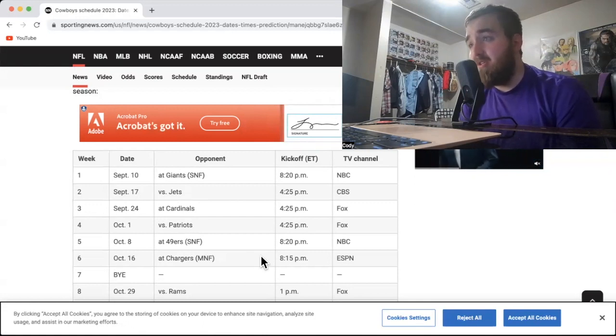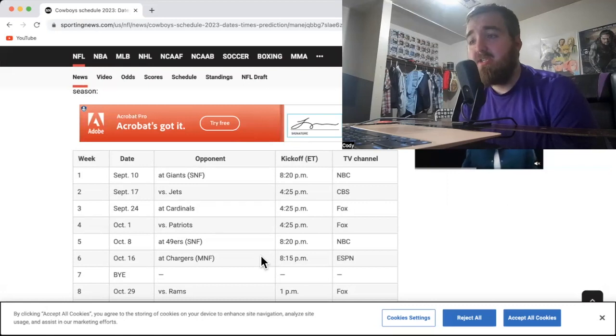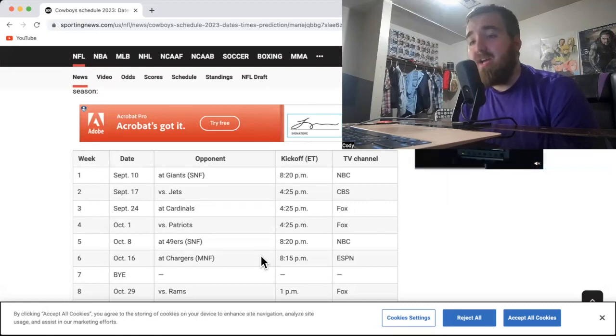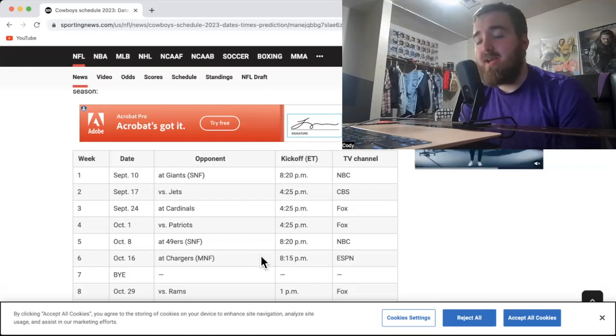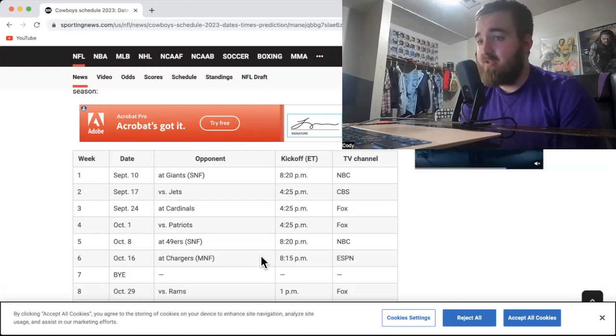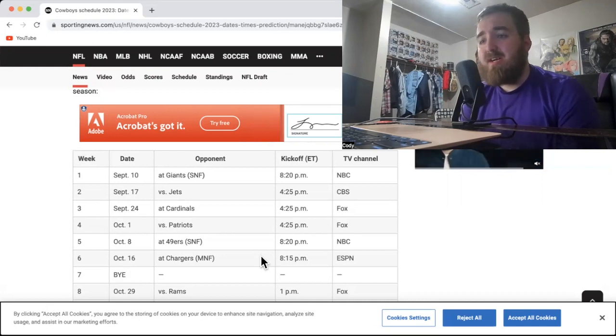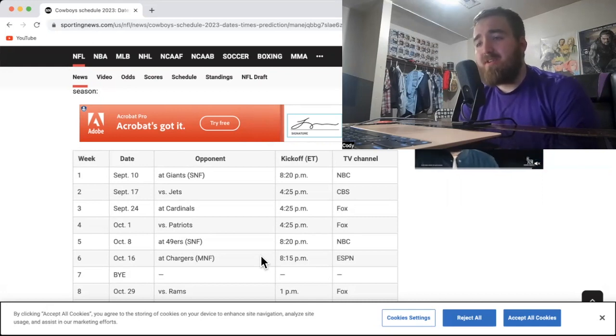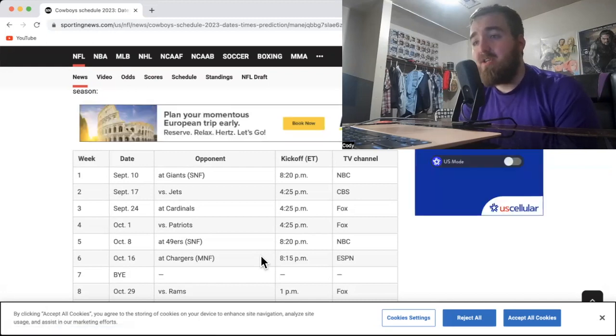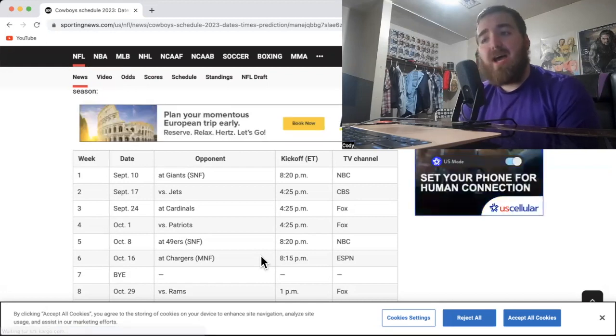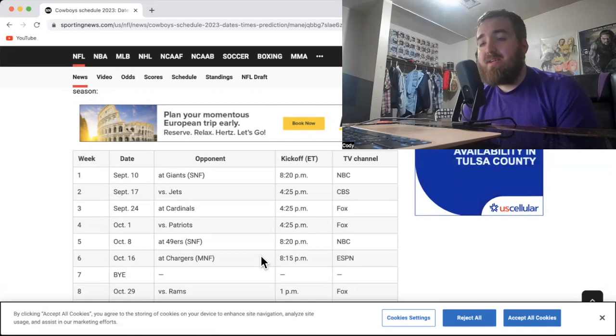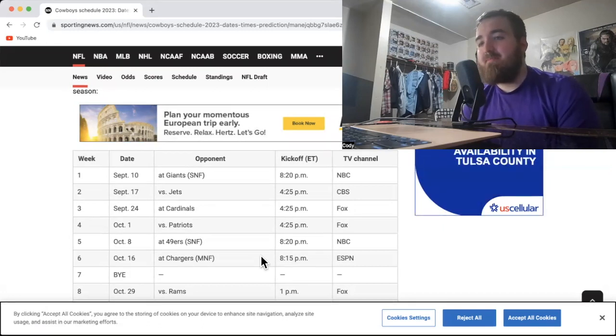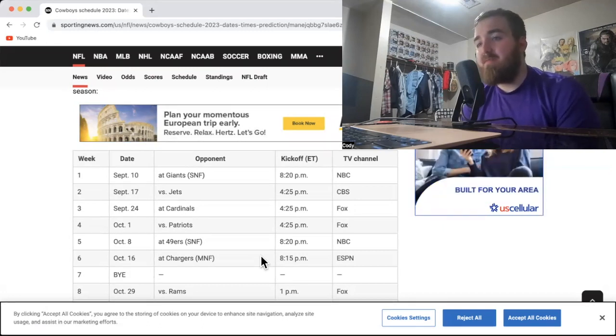The Patriots always have a tough defense because Bill Belichick is a defensive genius, but the Cowboys have a lot of talent on that side. You got Lamb, you got Gallup, you got Pollard. I think Deuce Vaughn's going to be a star. You got three decent tight ends. Hopefully Jalen Tolbert can turn into something, and then you got Brandon Cooks on top of it. I think the Cowboys have way more talent than the Patriots have good defensive players.